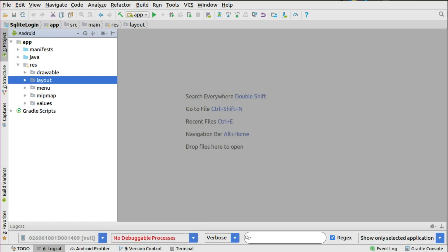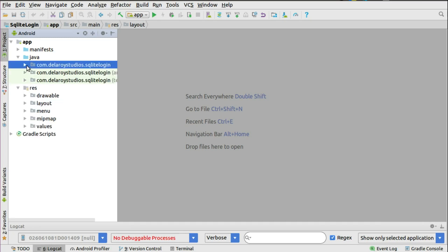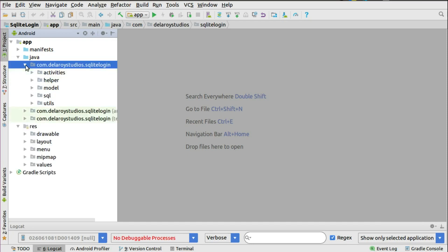Right there in Android Studio, the logic is where you actually get the Shared Preferences handled. You don't need to interact with the layout or manipulate any of the menu or value folders. You head straight to the Java classes, and right there in the package com.dilaraestudios.sqlitelogin, you have the activities which handle login, register, forgot password, and the main activity.